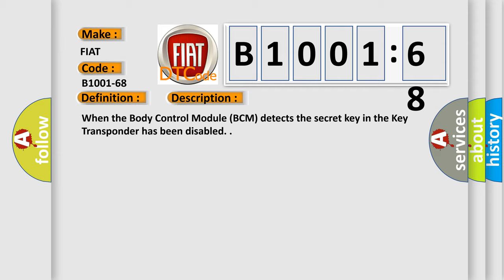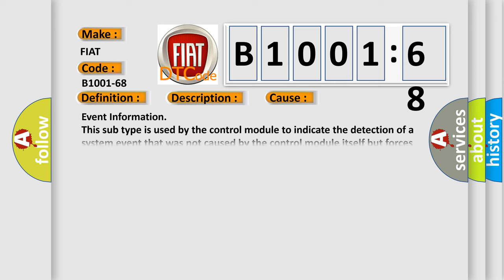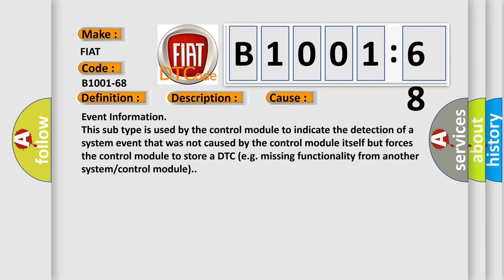This diagnostic error occurs most often in these cases: Event information. This subtype is used by the control module to indicate the detection of a system event that was not caused by the control module itself but forces the control module to store a DTC, e.g., missing functionality from another system control module.